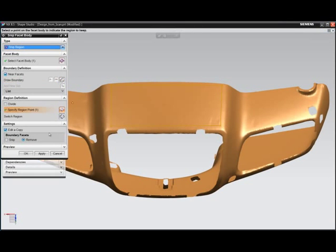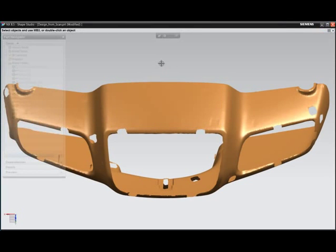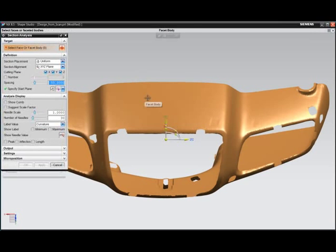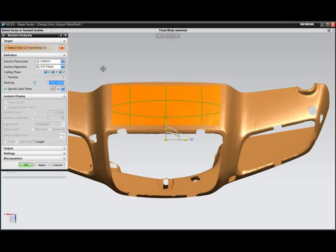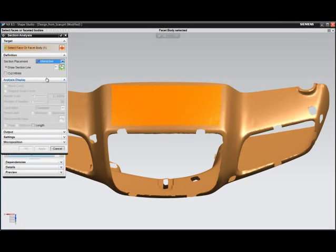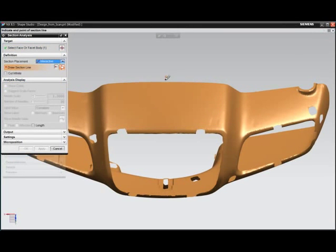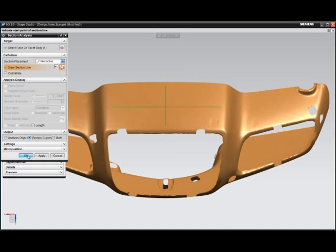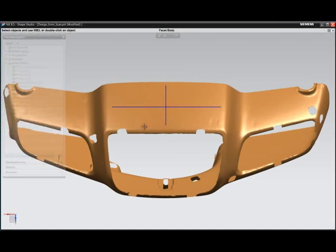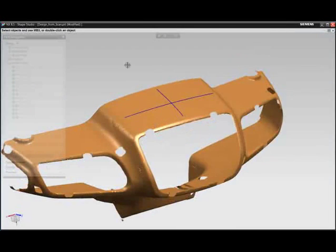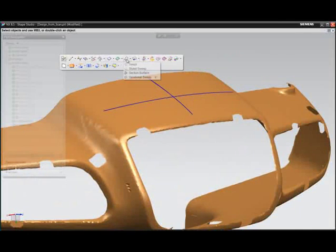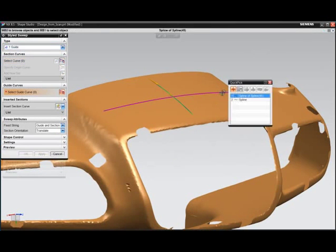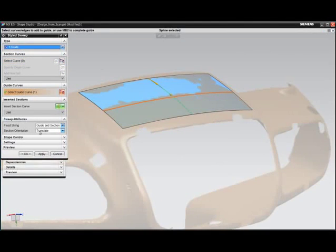NX possesses a full suite of facet editing and surfacing from facet tools that allow for the construction of high quality surfaces. Here we see the ability to cut sections through scan data and construct surfaces from those sections.